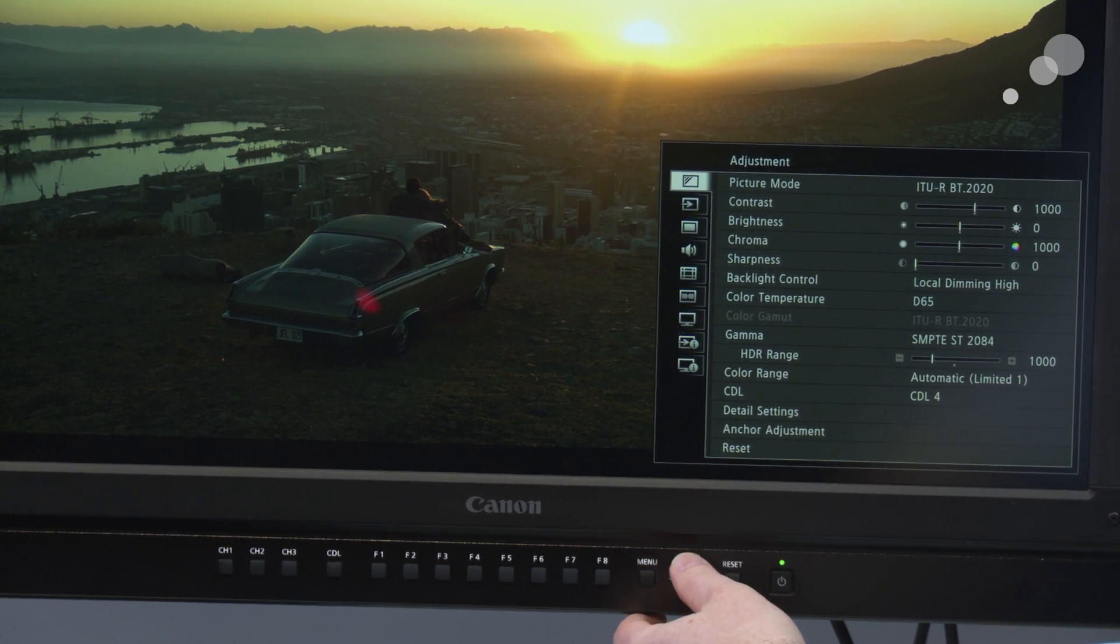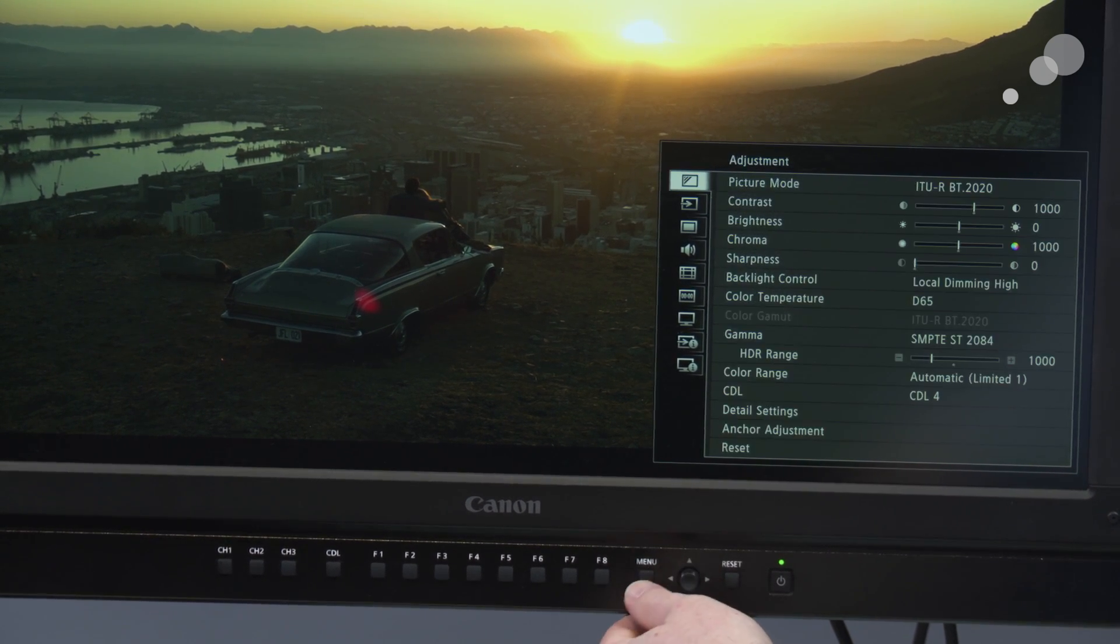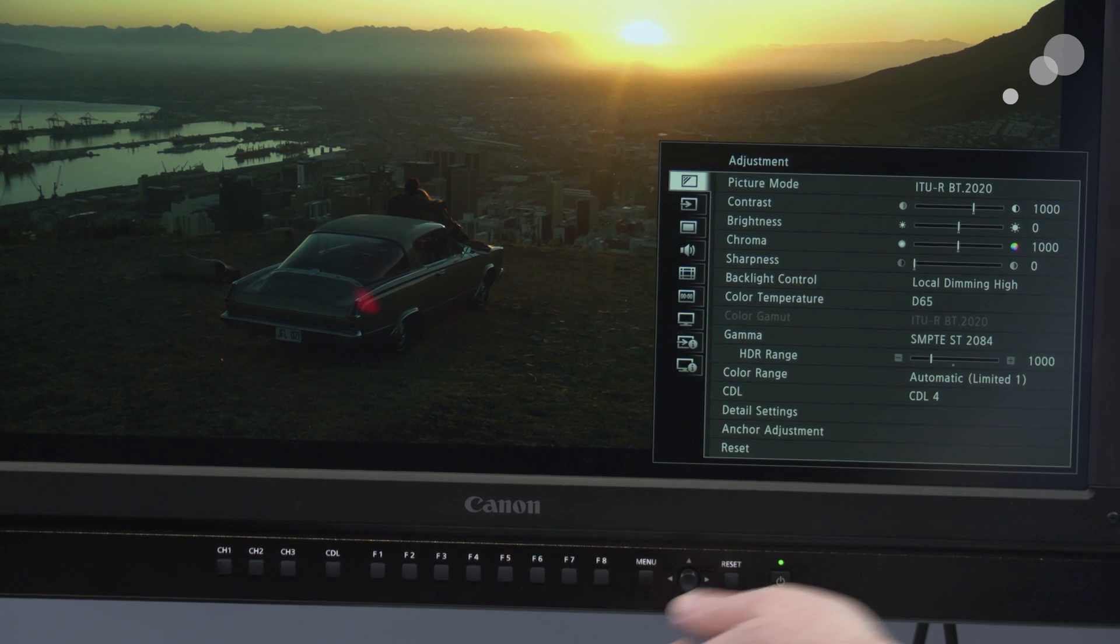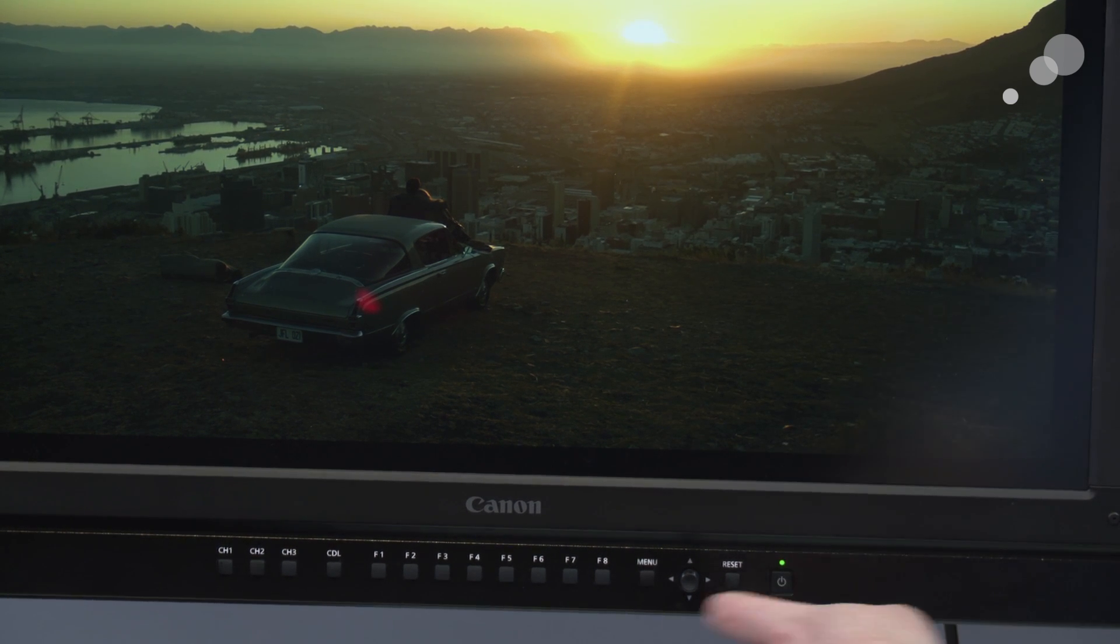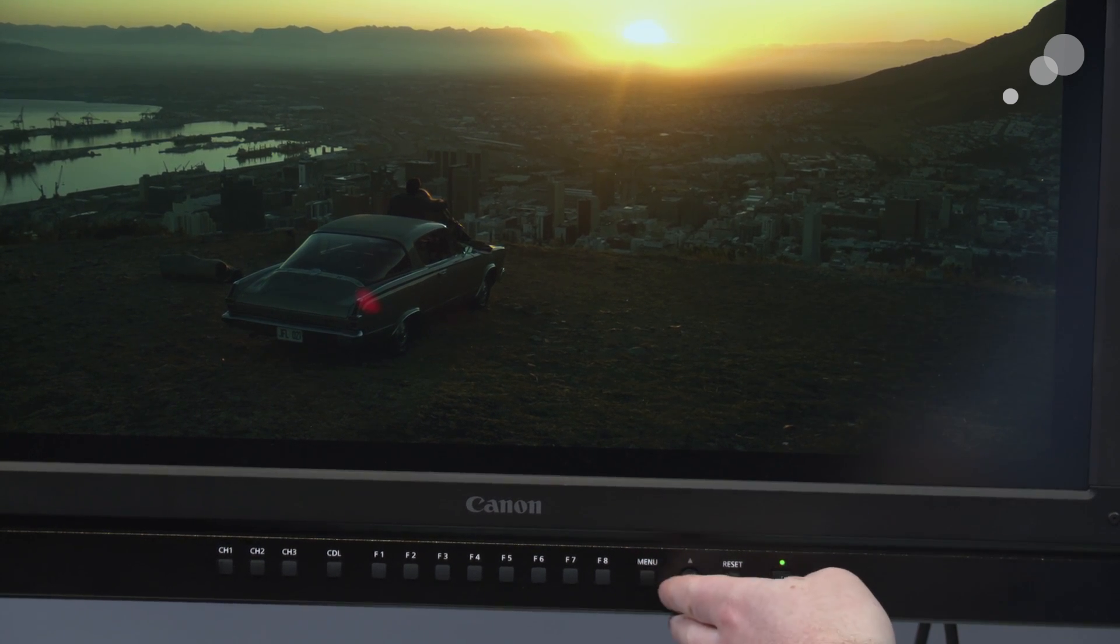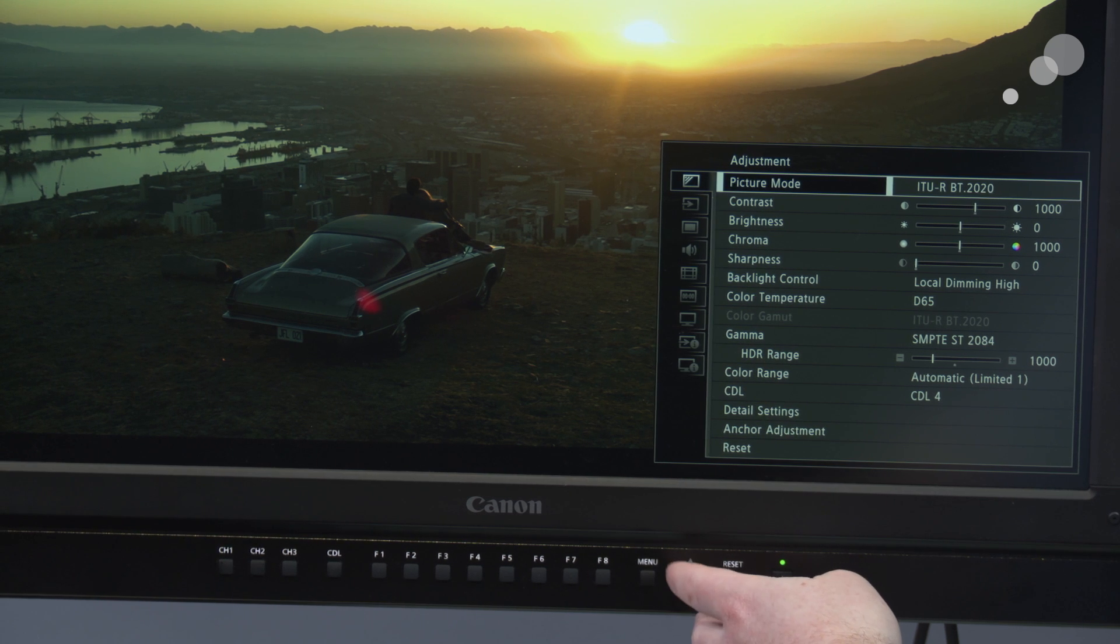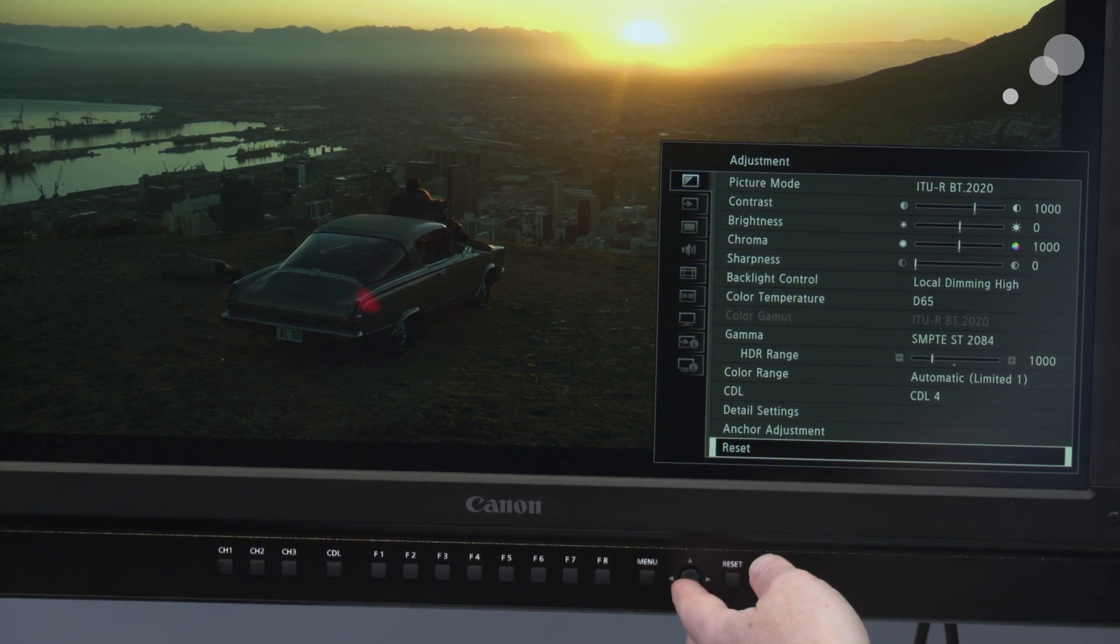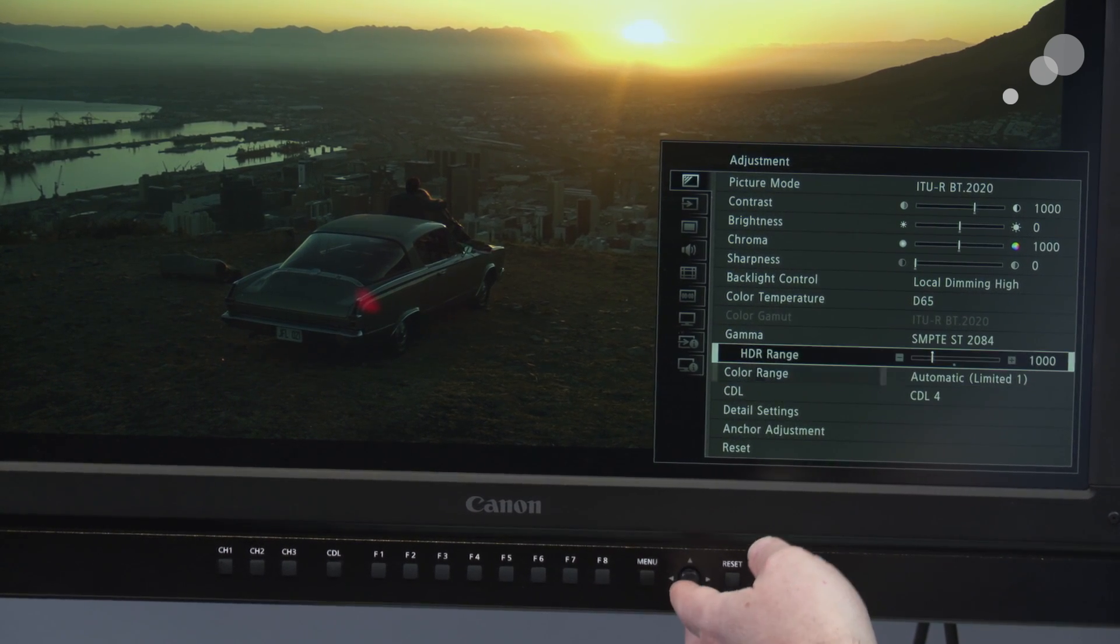In the menus, I can set it up to be expecting SMPTE-Signal 2084. It's in 2084 right there. And then set the HDR range. The monitor can't show the full range of the spec of SMPTE-2084, but I can adjust it so that it's set to determine where it's clipping the image versus what it's trying to show on the screen.